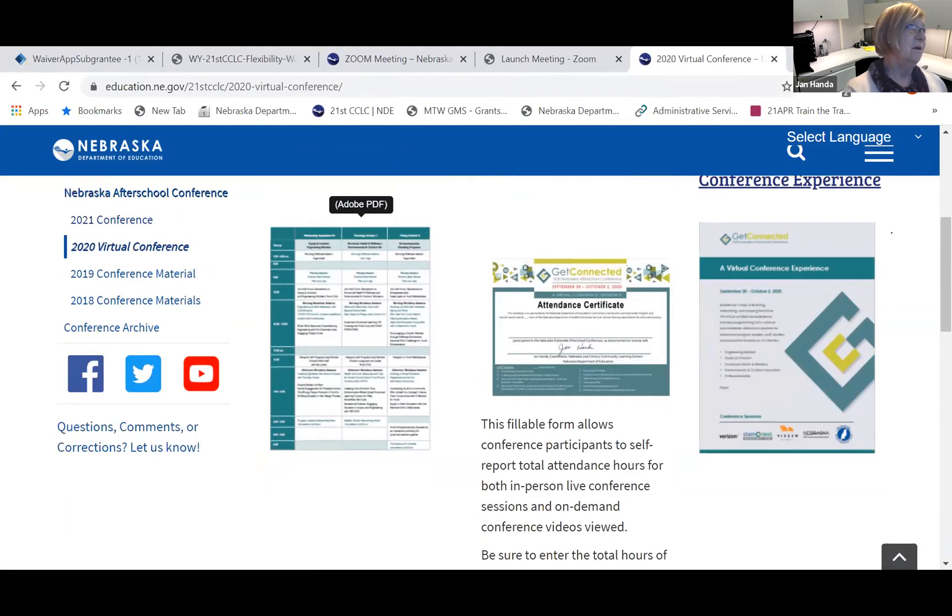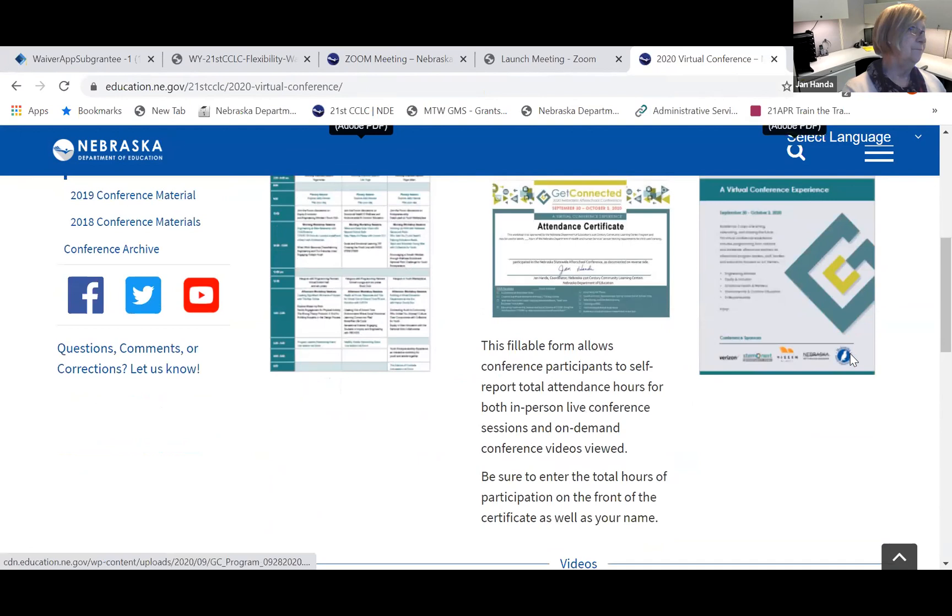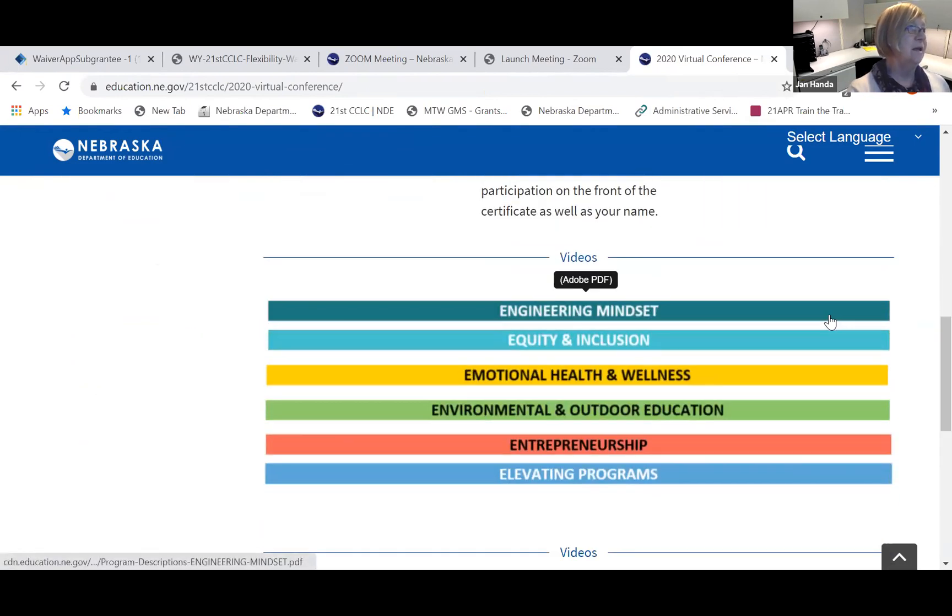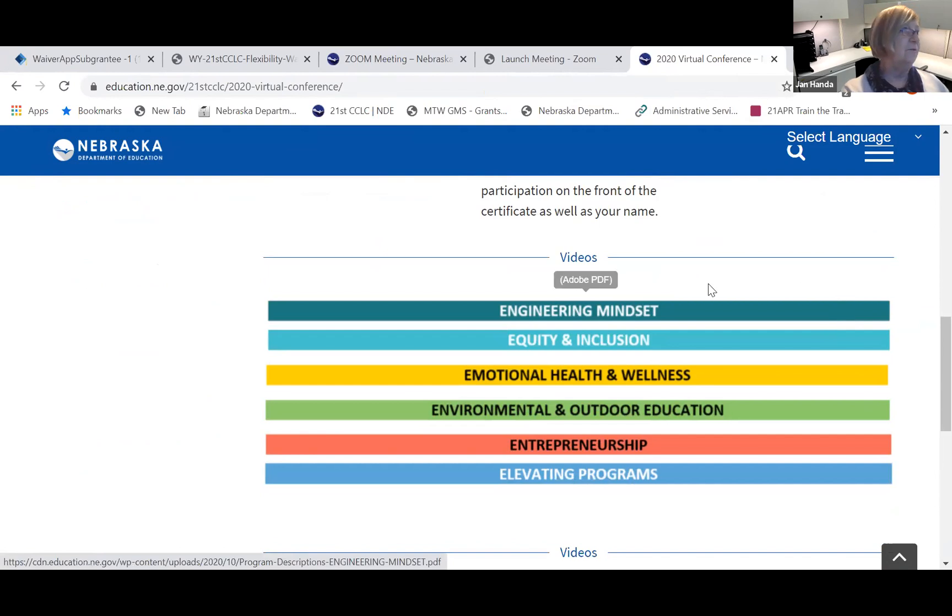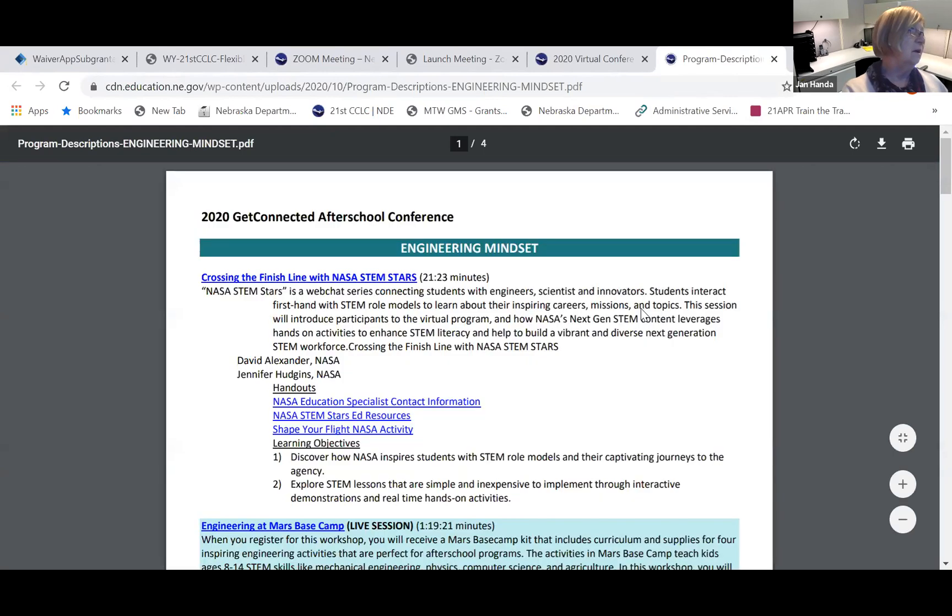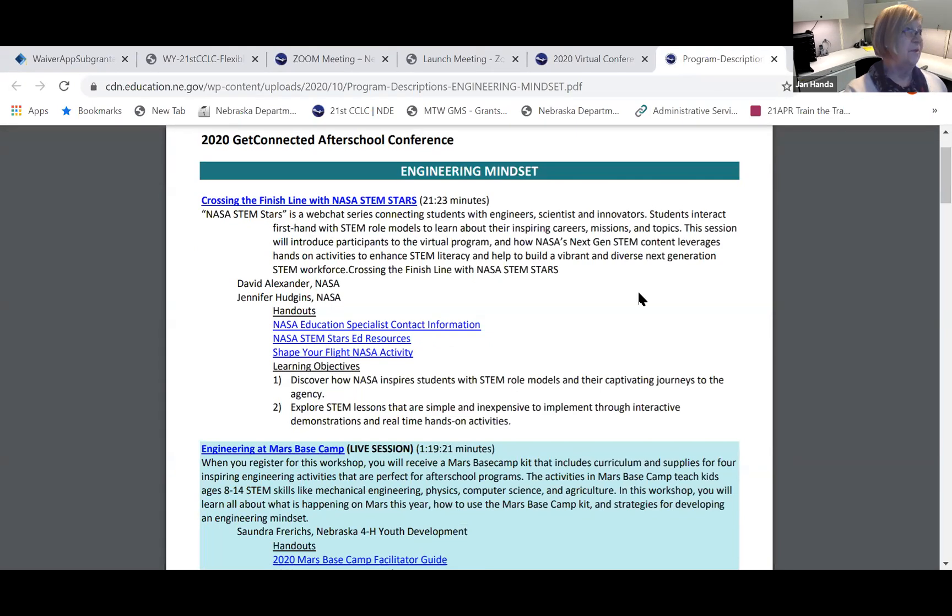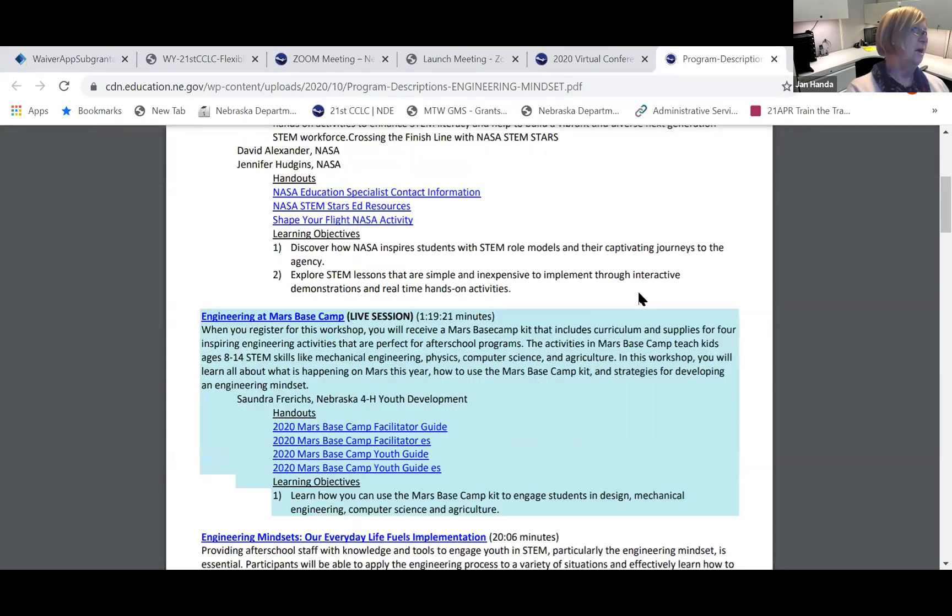Down here, you can access any of the on-demand videos from the conference. We've got them organized by theme, so I'll just click on Engineering Mindset, and you'll see here Crossing the Finish Line with the NASA STEM Stars, for example.